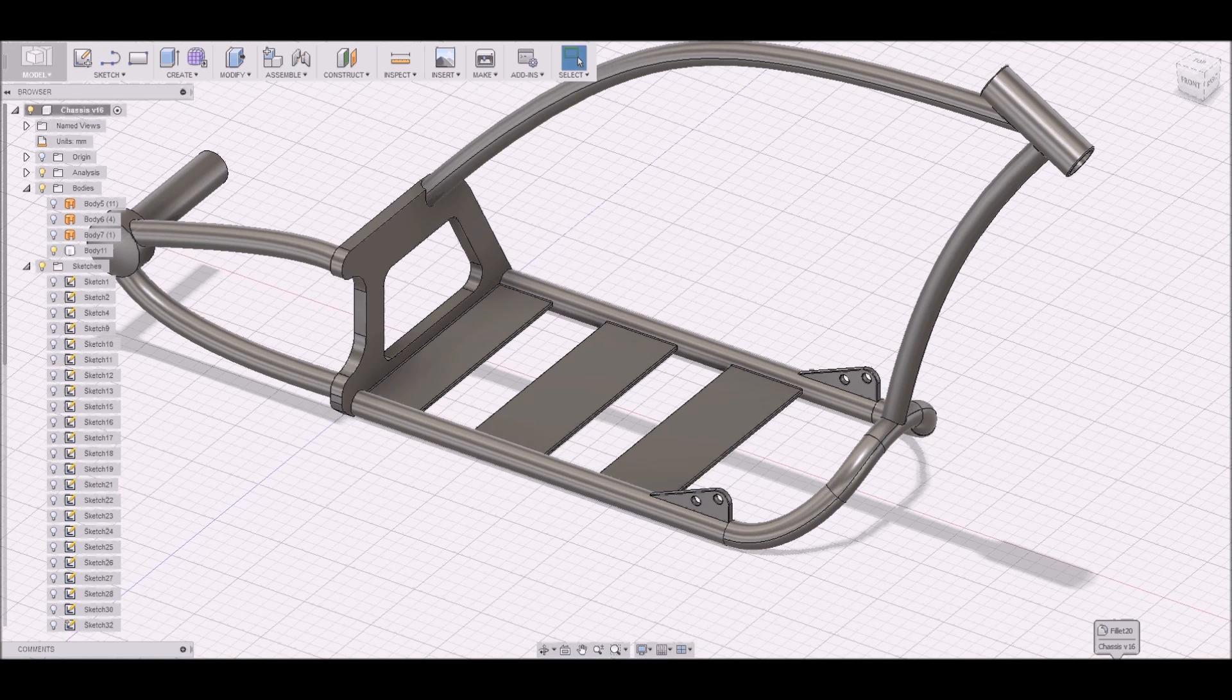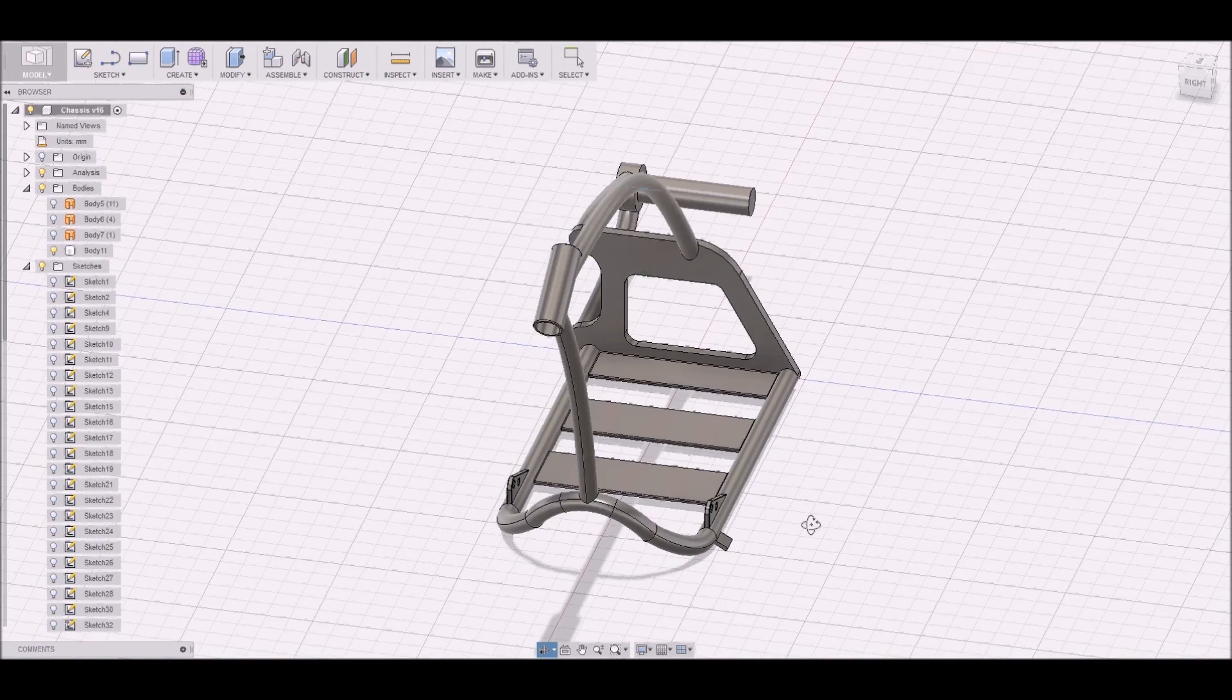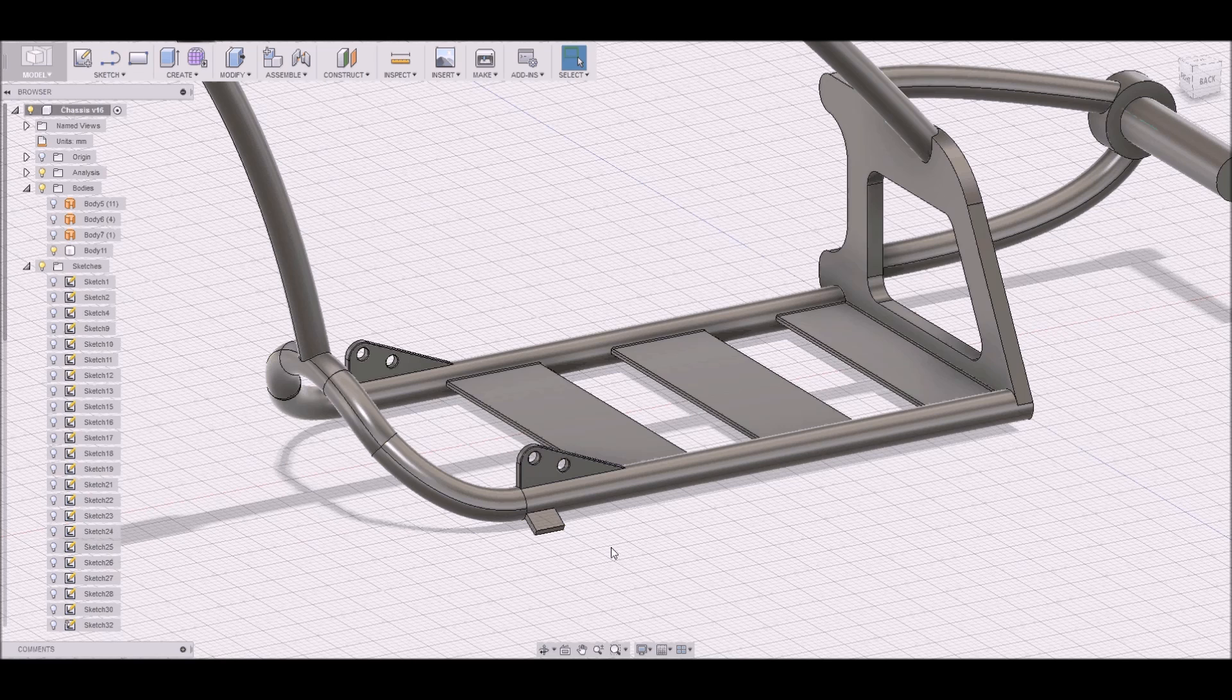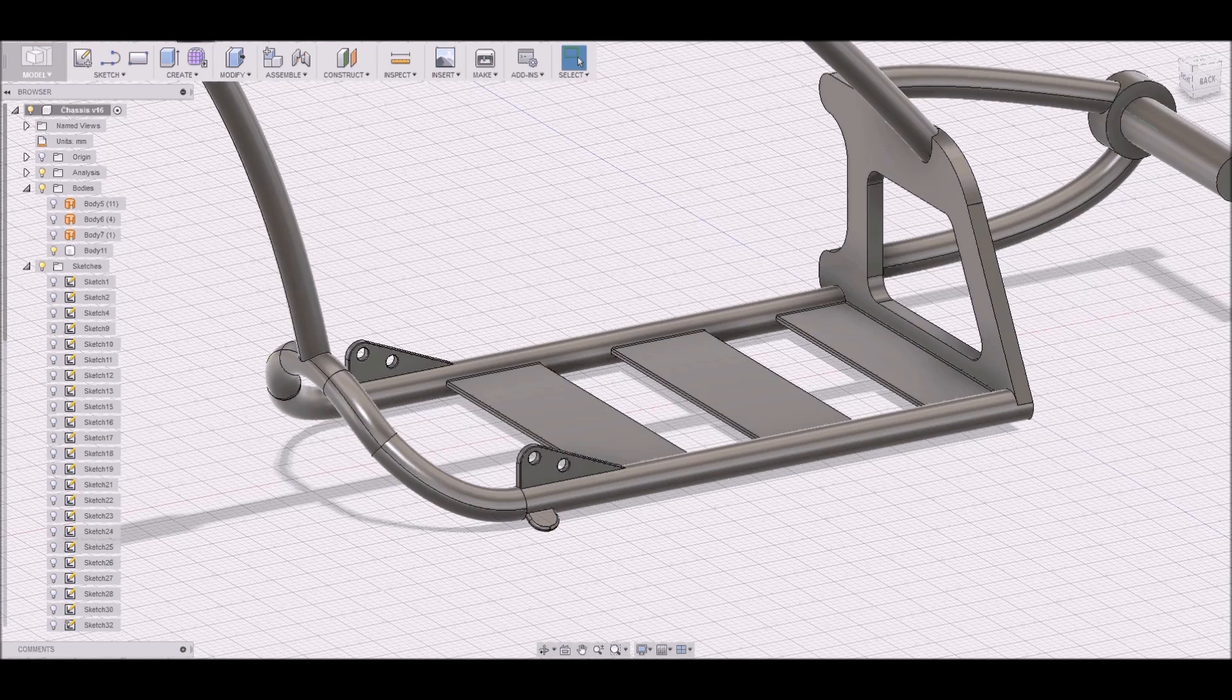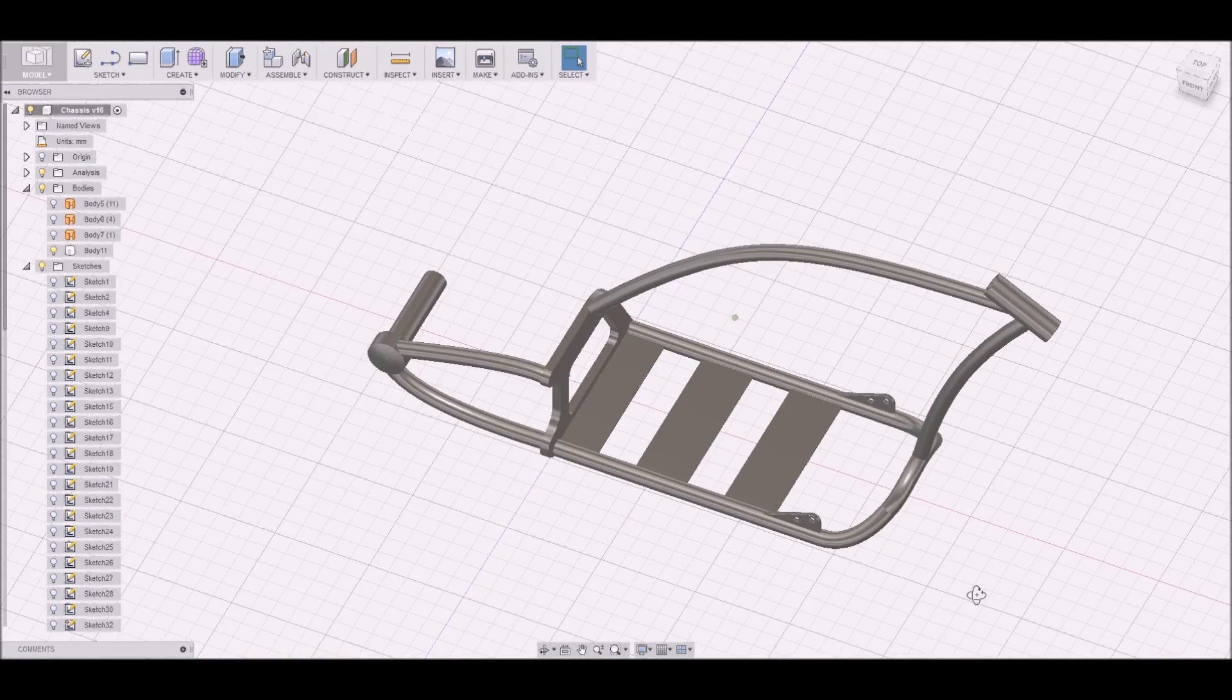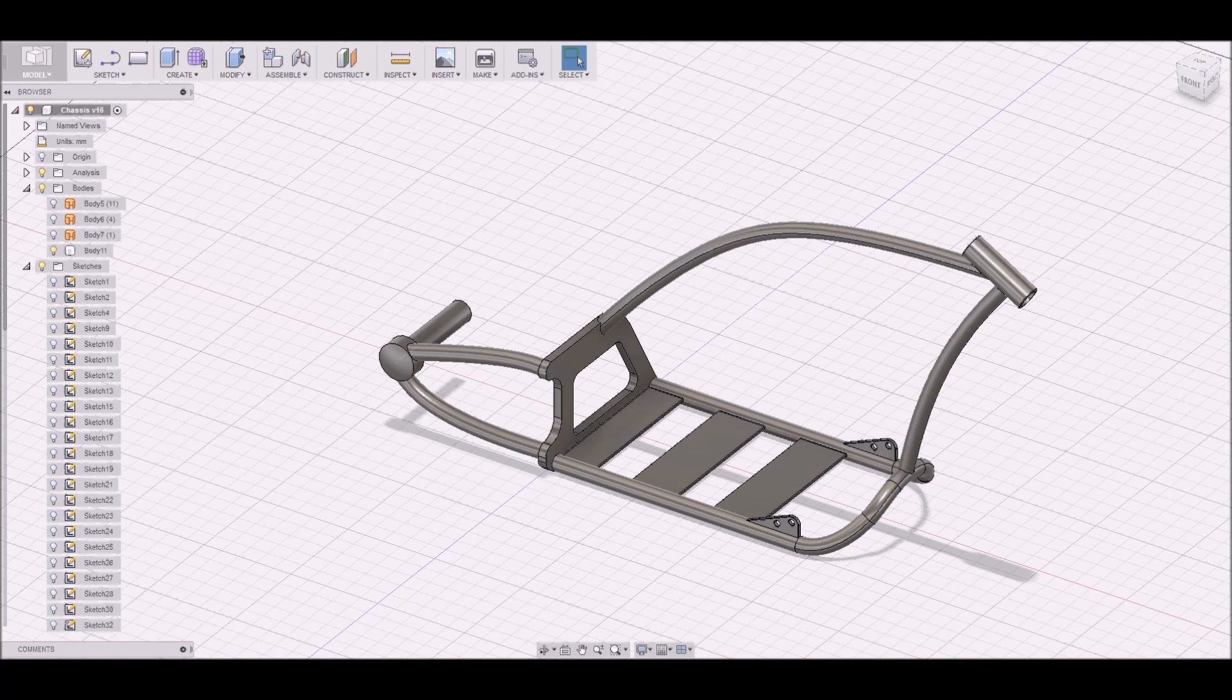Then we add a little holder for a kickstand, and that's just extrude. We do a hole and some fillets.